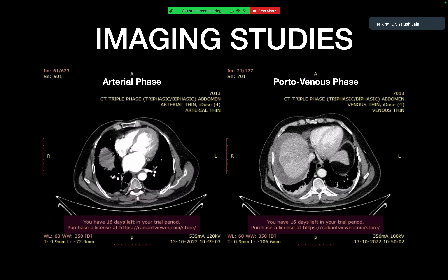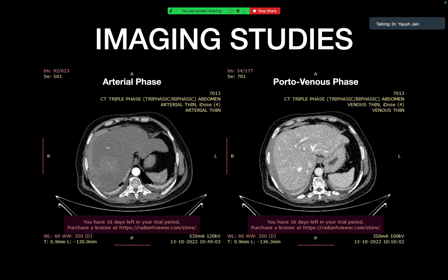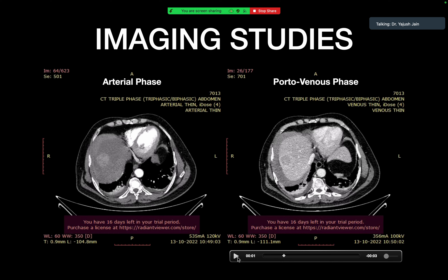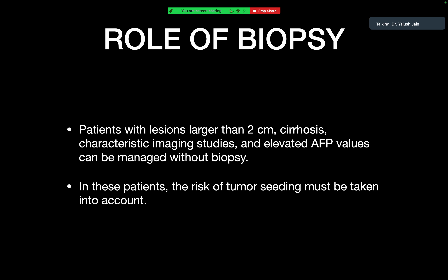LI-RADS 1 and 2 are definitely or probably benign lesions. LI-RADS 3 is intermediate malignancy. LI-RADS 4 is probable HCC, and LI-RADS 5 is definitely HCC. LI-RADS M shows malignancy not specific for HCC, and LI-RADS TIV means tumor in vein. The arterial enhancement occurs because the tumor's supply is from the hepatic artery, and washout occurs because the liver enhances in the portal venous phase since its major supply is from the portal vein.